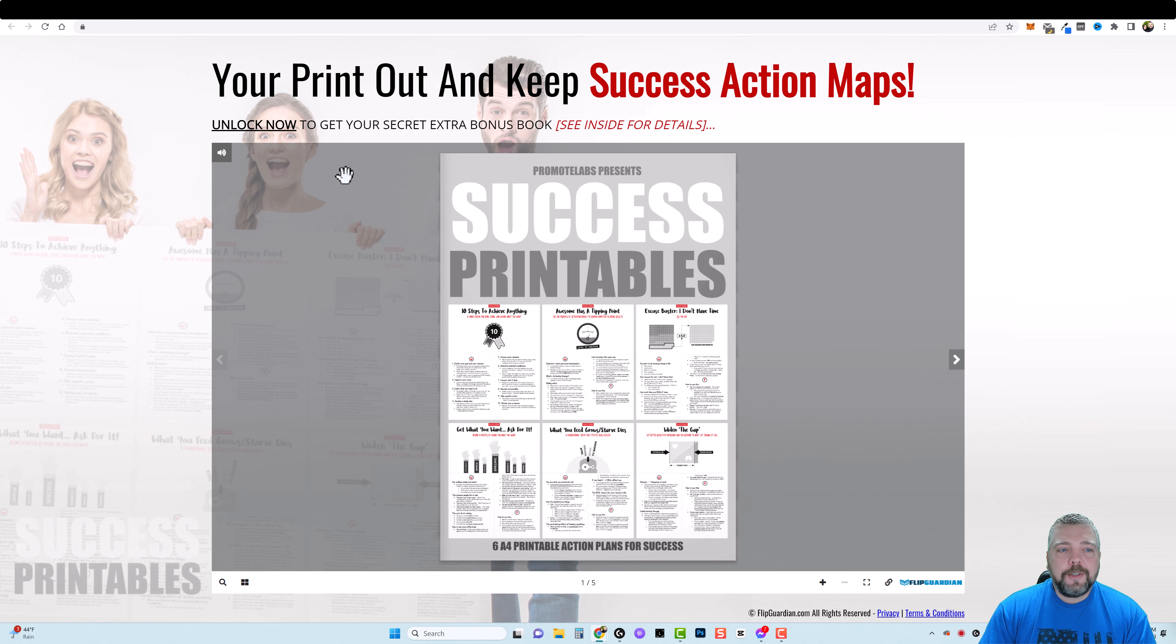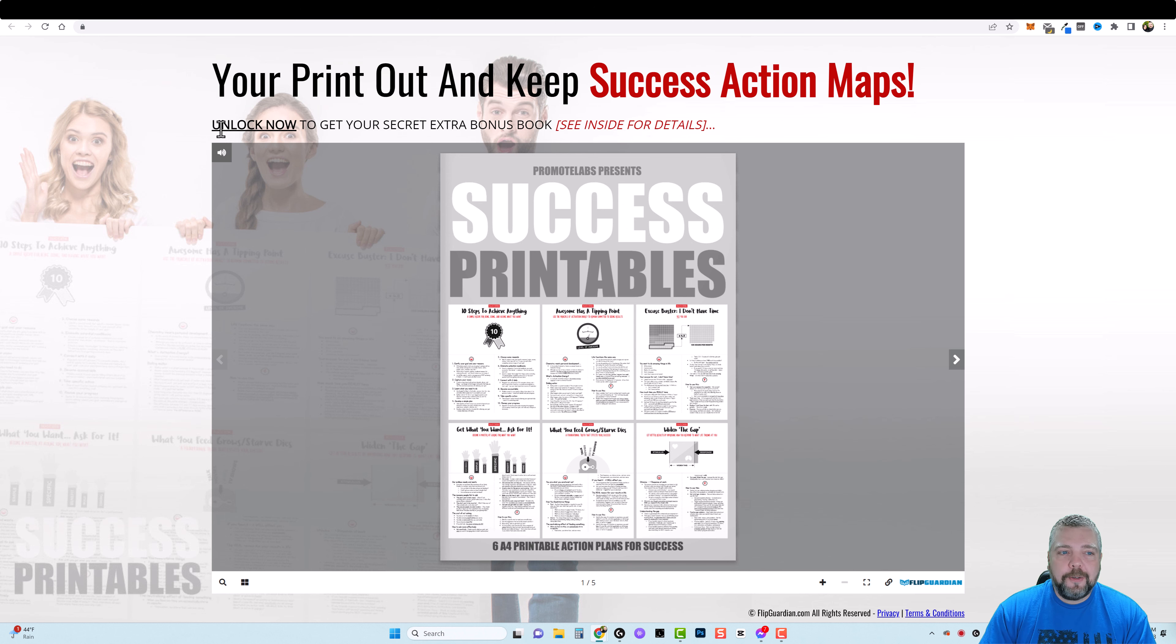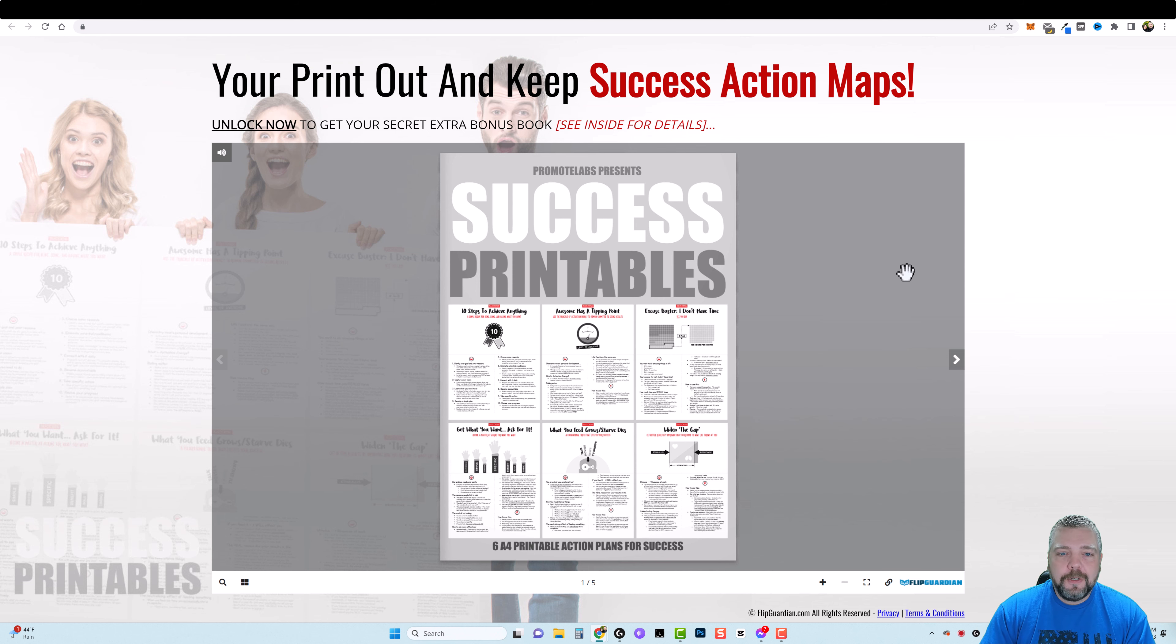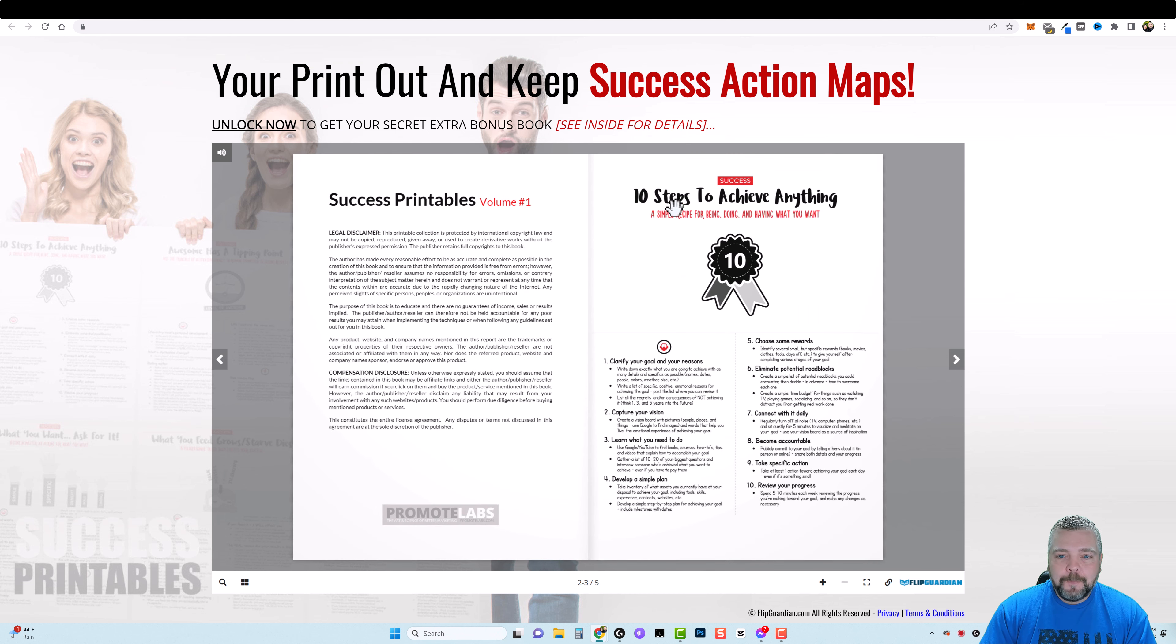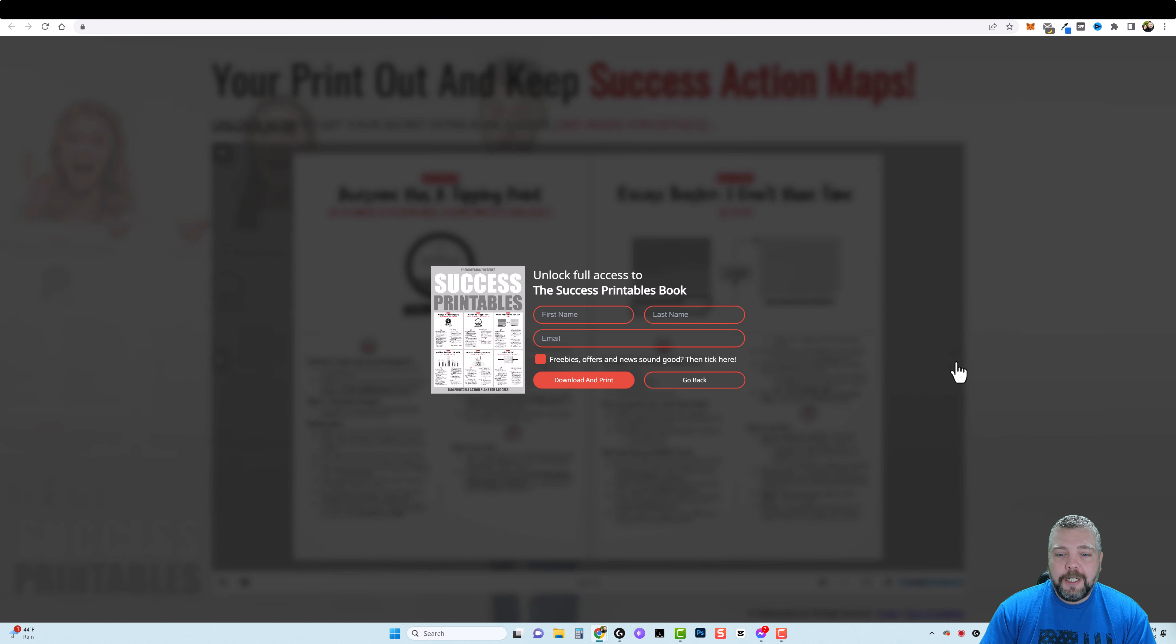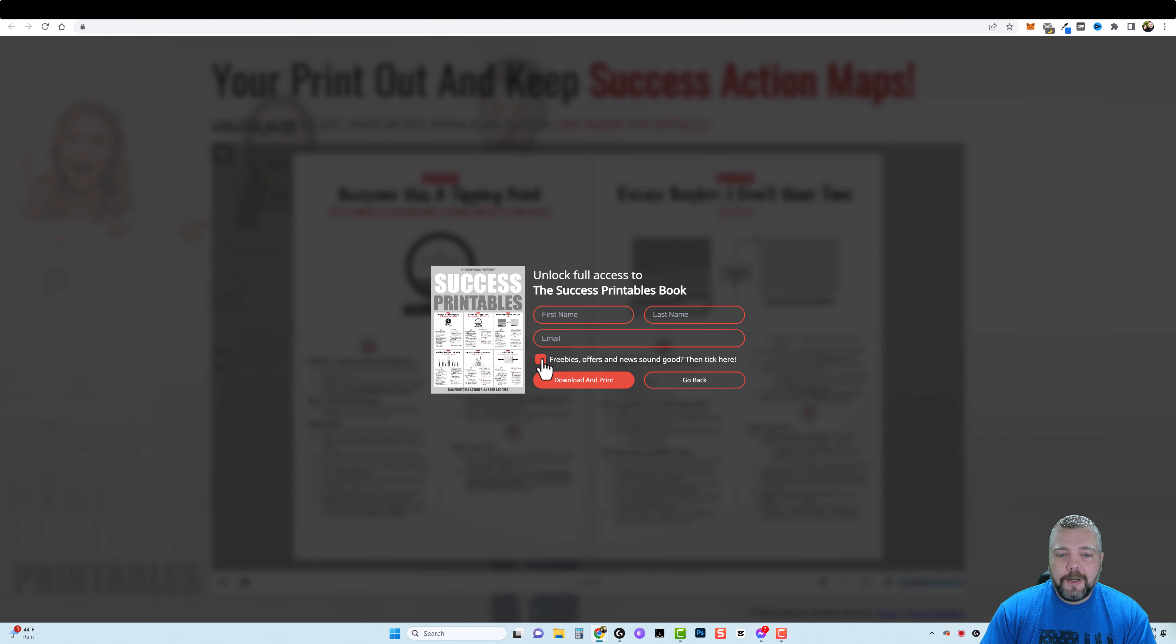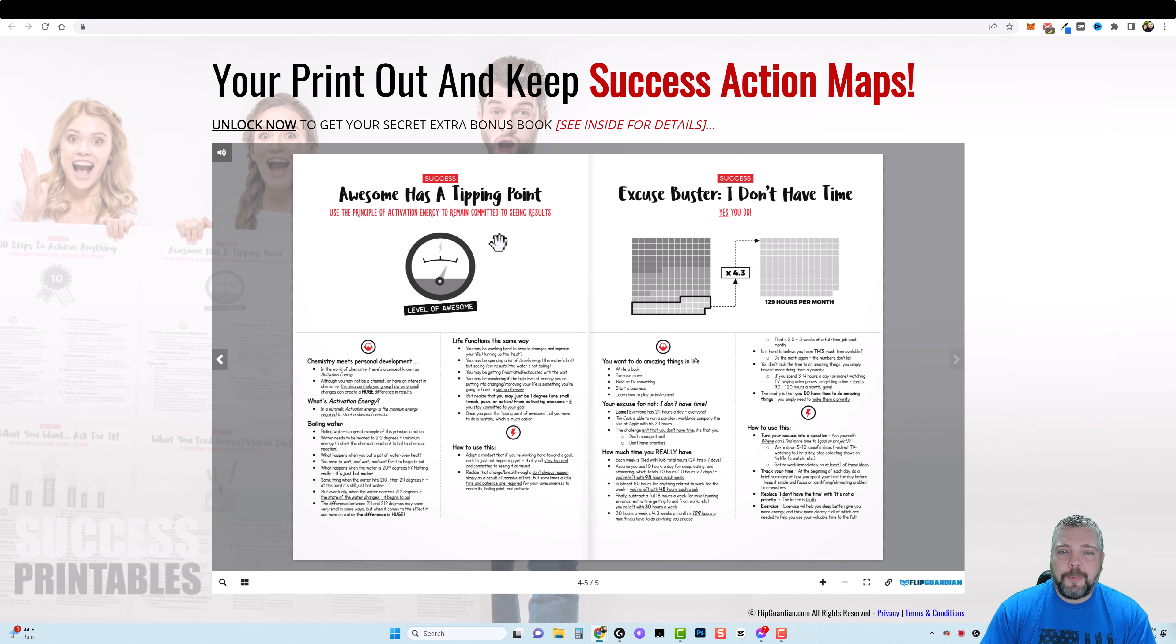Here's another example of one here where they change the title and also this little subtext here which you have the option to do. Down here is the document and if we start flipping through it, 10 steps to achieve anything, we can go through here and then all of a sudden down here it says unlock full access with your first name, your last name, your email and then here's an option: freebies offer and news, then tick here. So you can tick this box, they can download this document and print it.